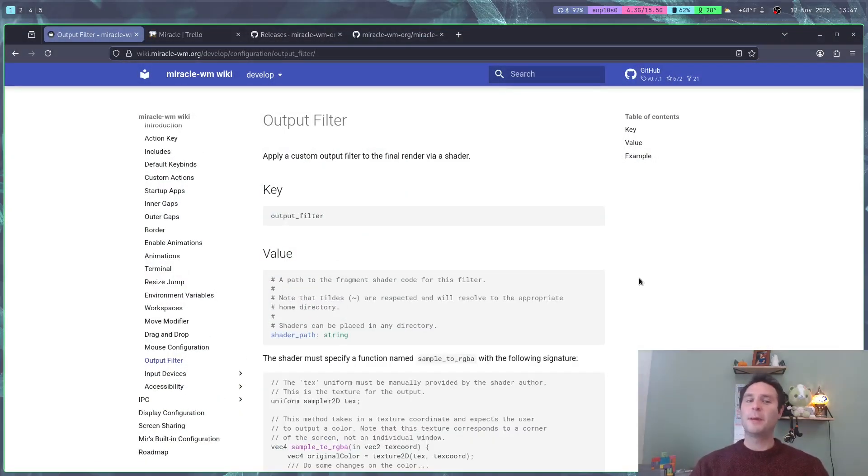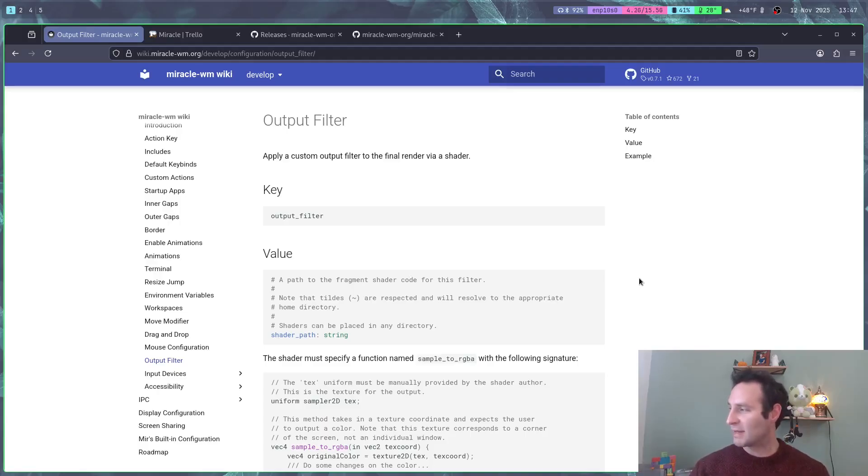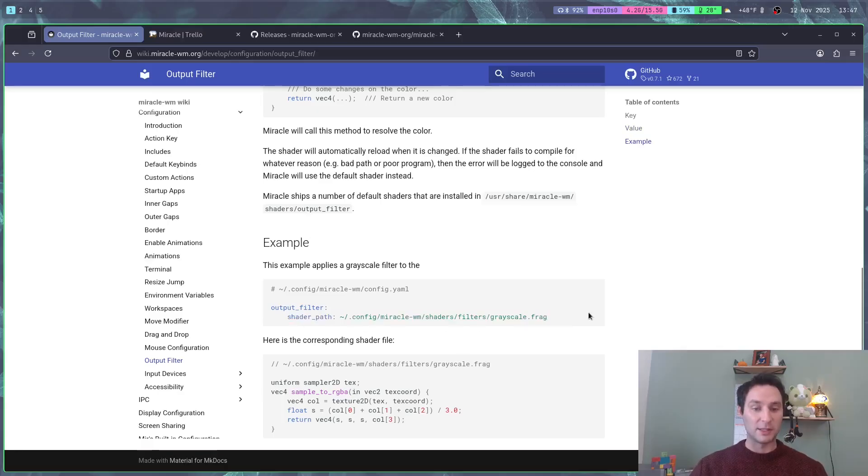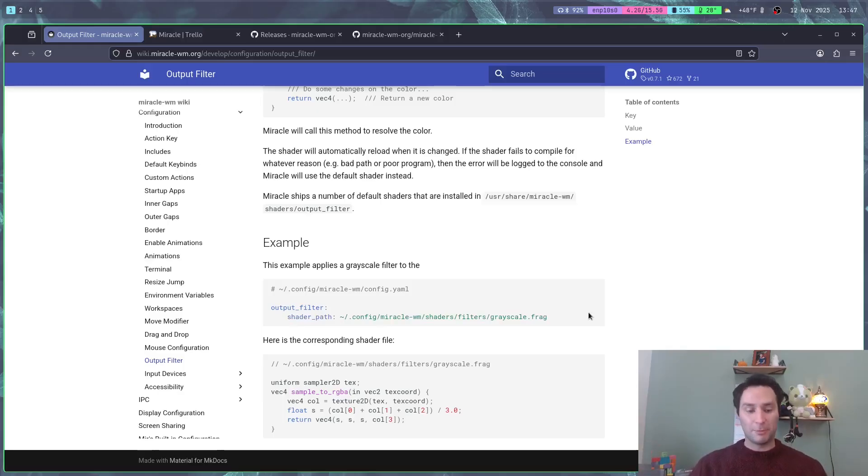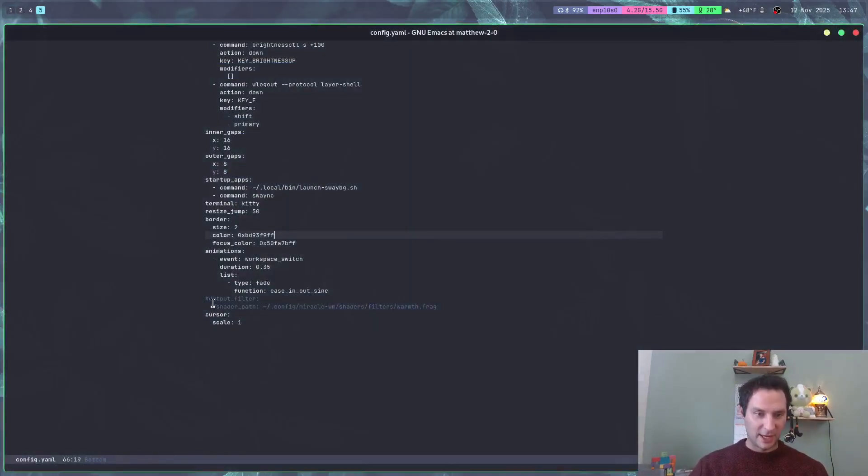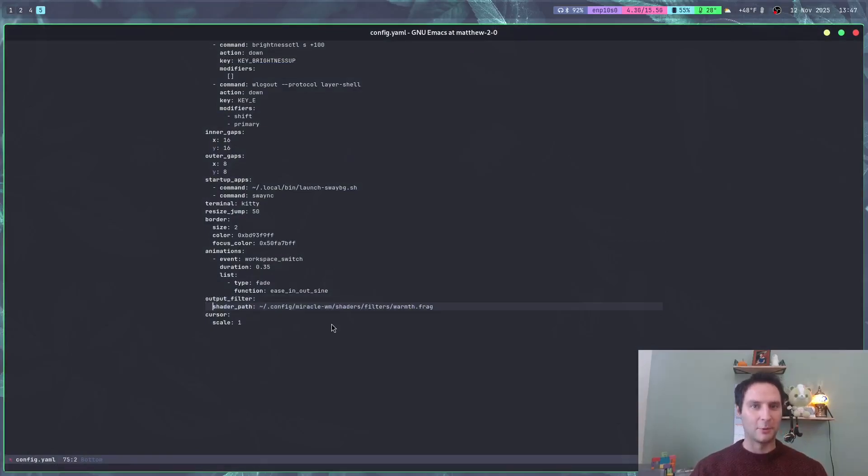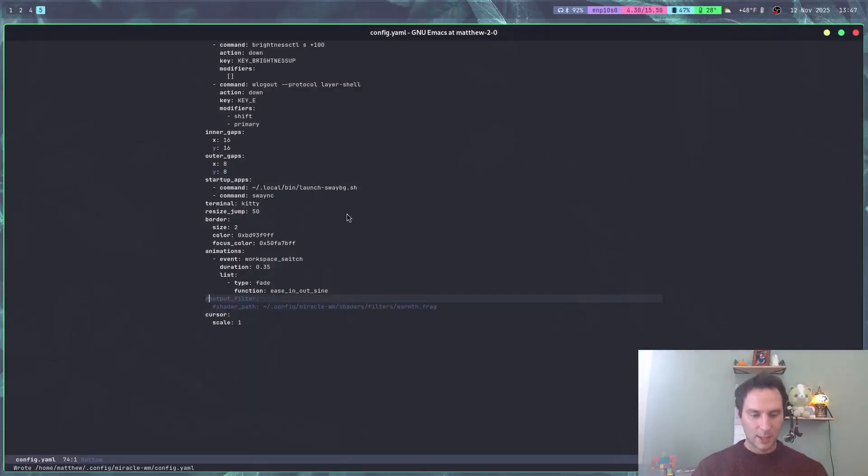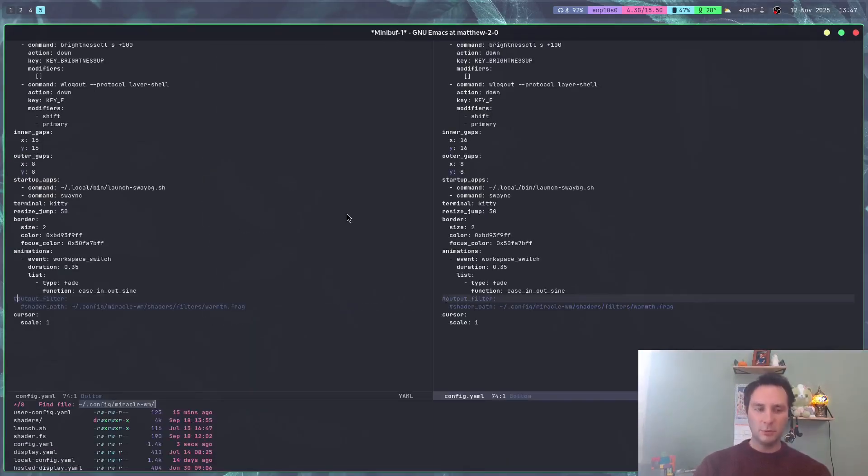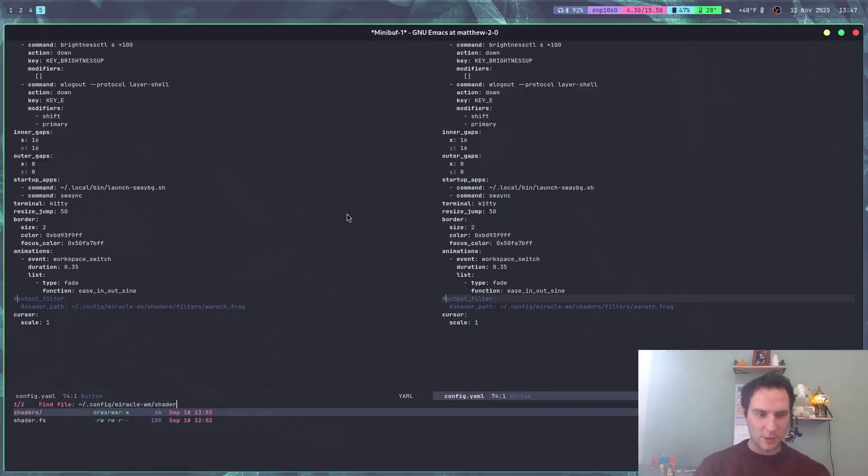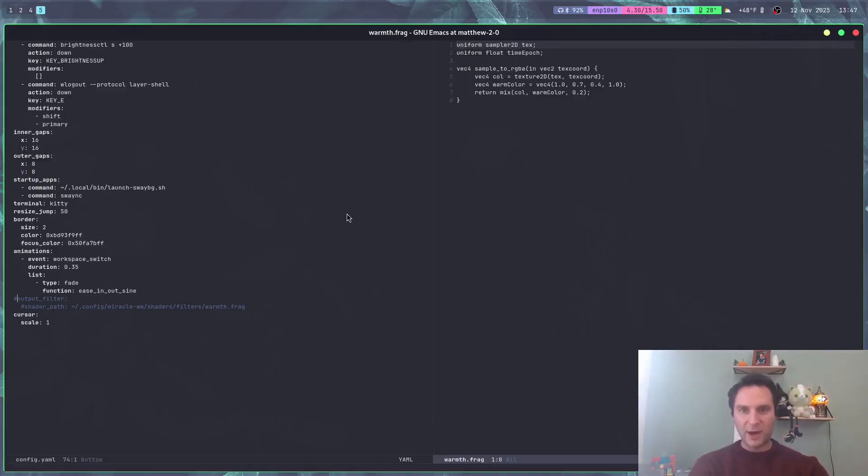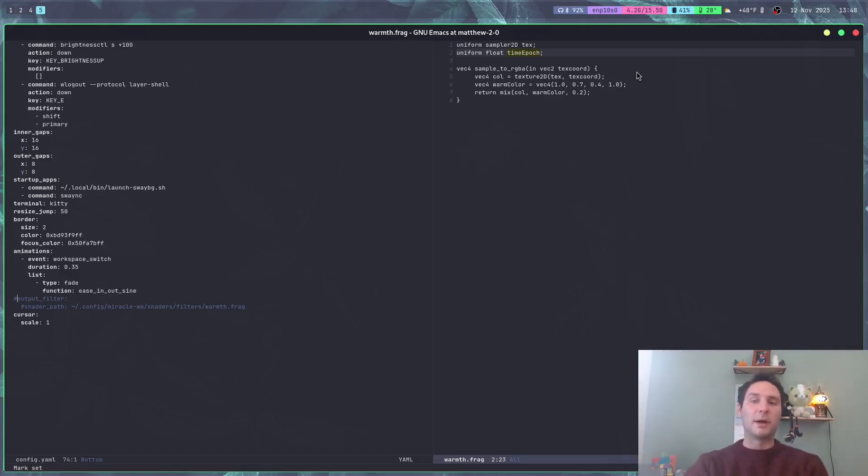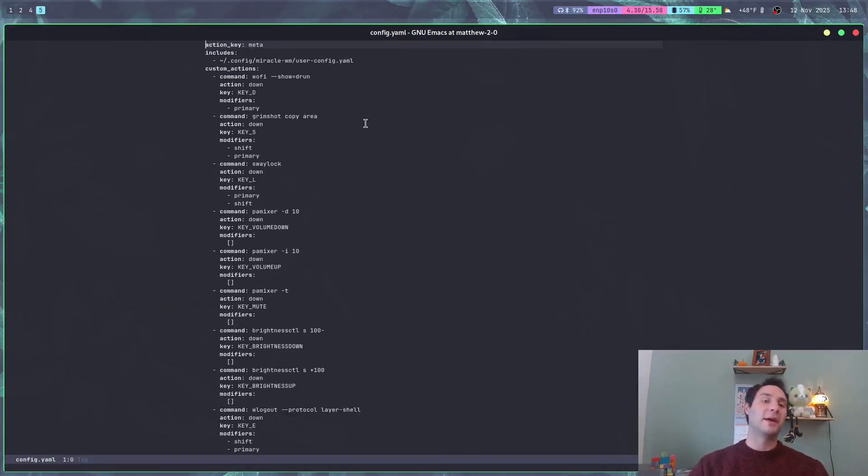The next cool thing we implemented is an output filter on your entire screen. What you can do is provide a shader path, and Miracle will ship with a number of shaders by default. That shader will be applied to your entire output. If I call warmth.fragment shader and save that, you'll see the whole screen gets this warmish orange tinge. This is really cool because you can even use this to implement your own shader. All you have to do is implement this function and return some color.